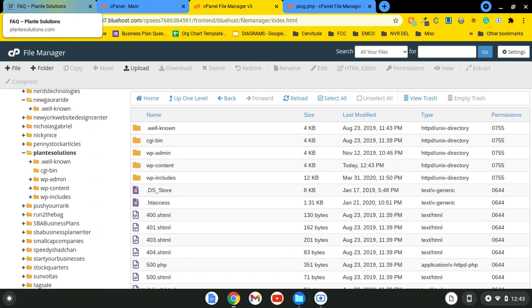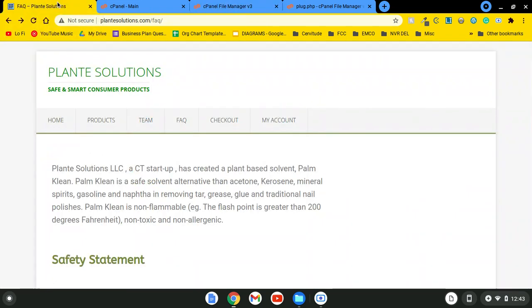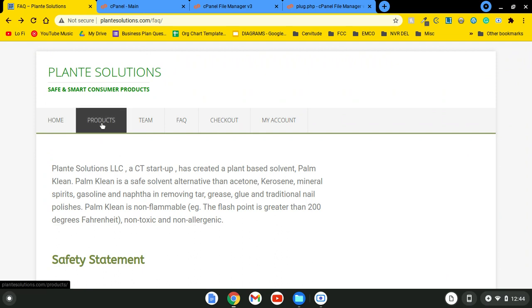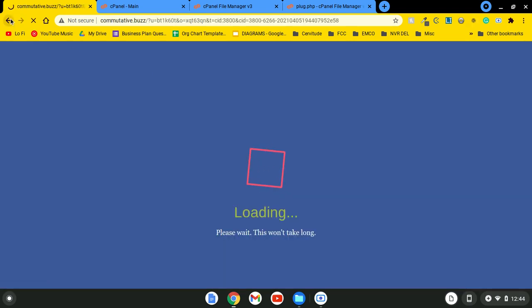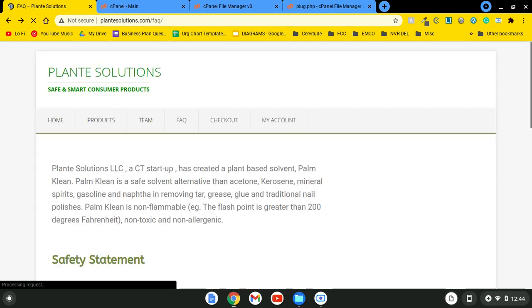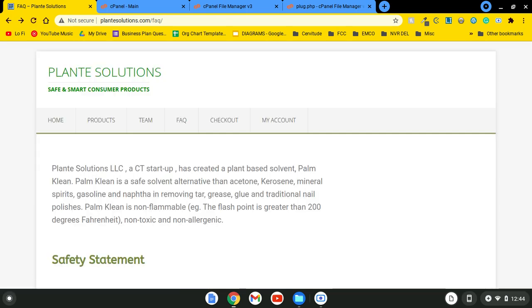This issue started about two weeks ago. You'll notice commonly when your site is infected that when you navigate to the page there's no issue, but when you click on a button it takes you to another page that's not on the website — some website, commutative.buzz.